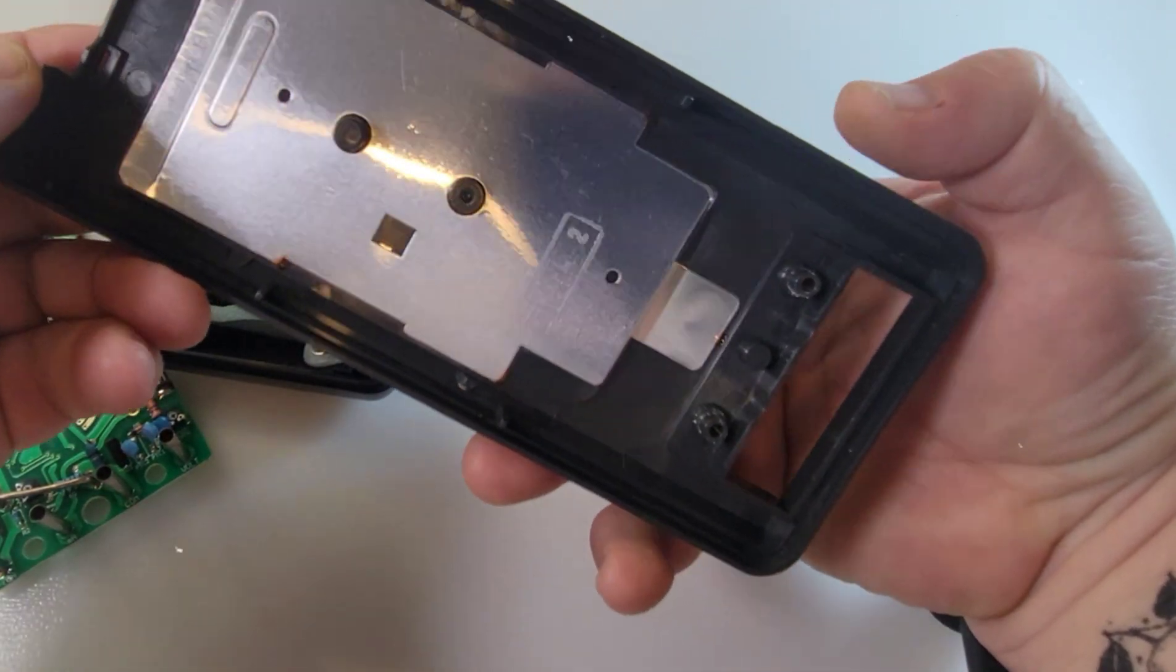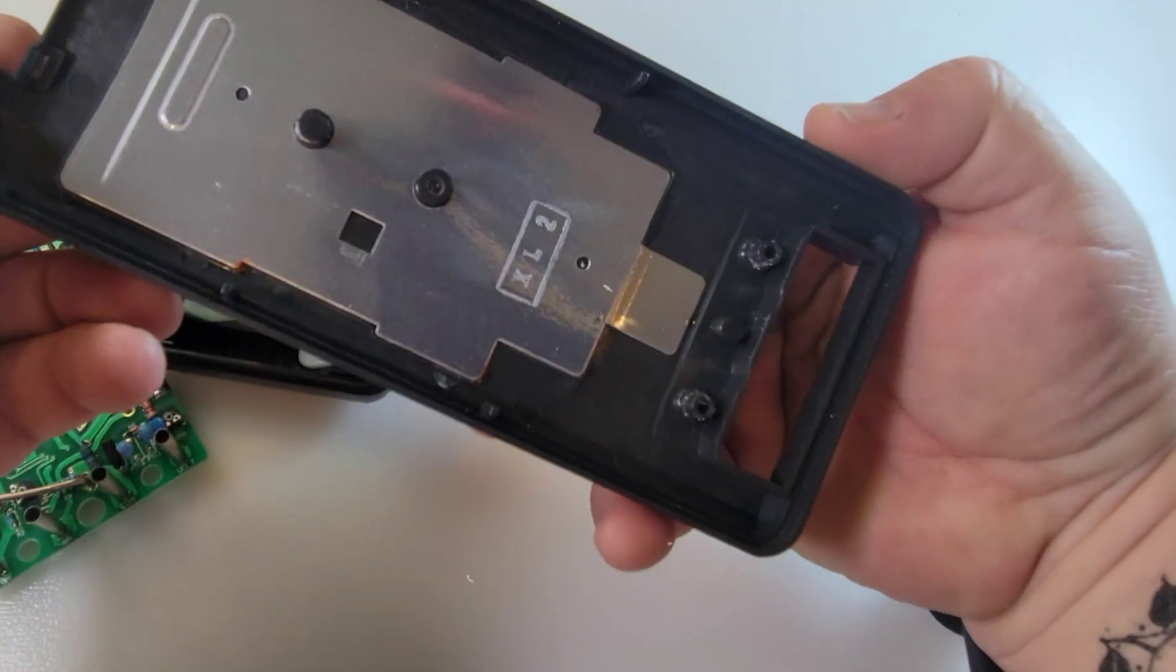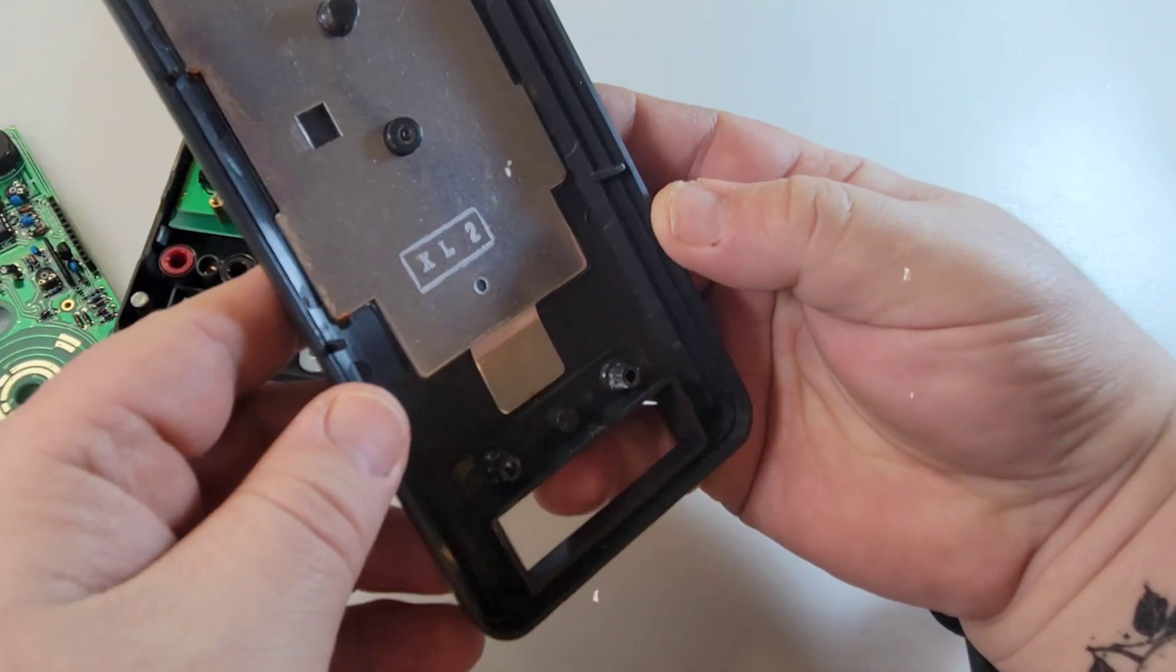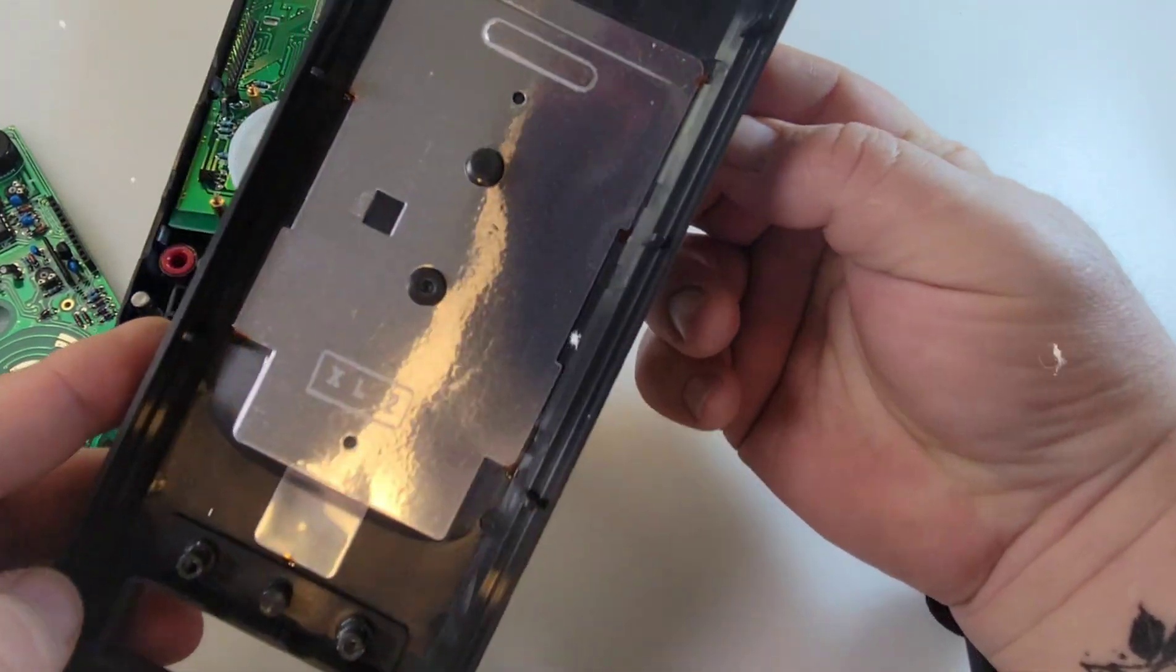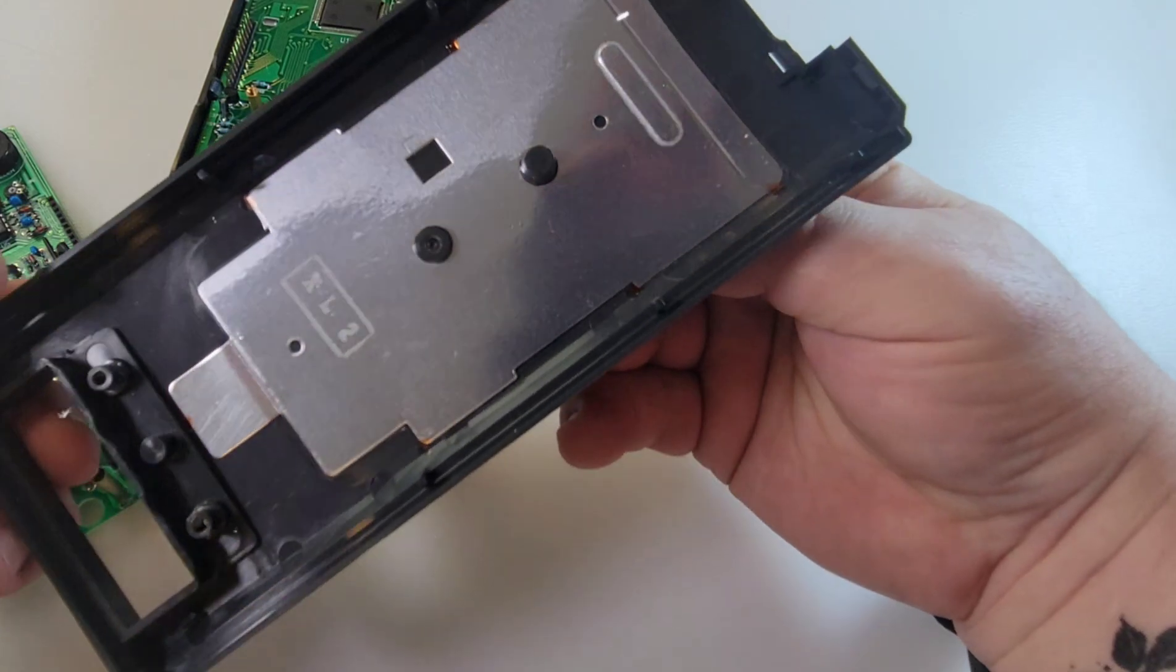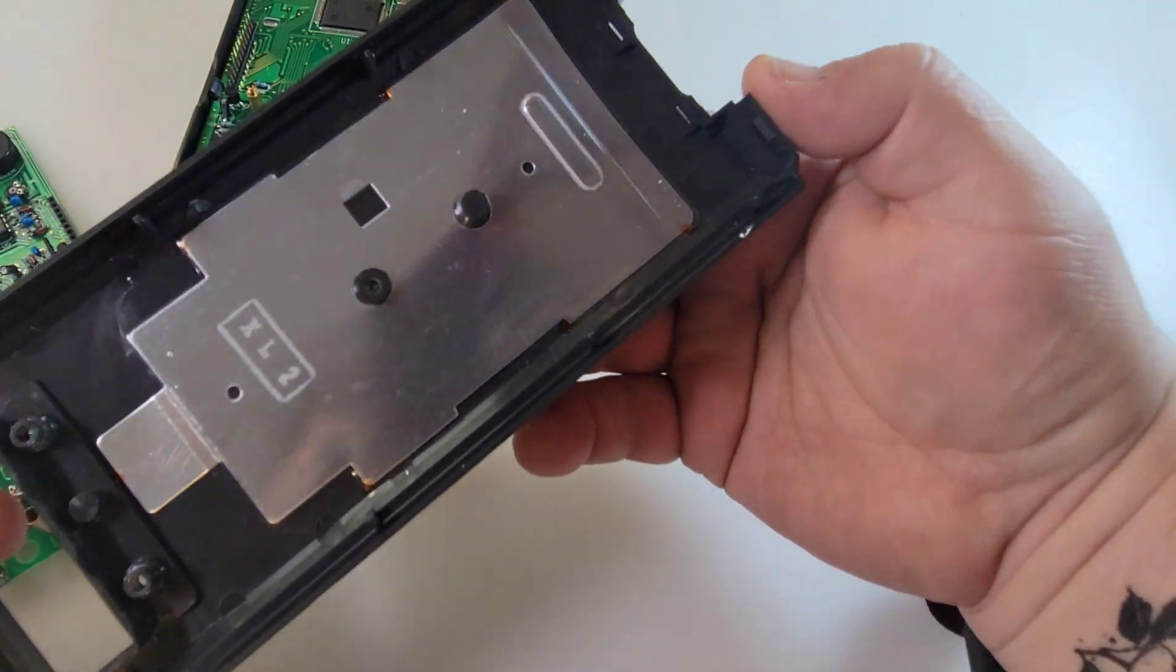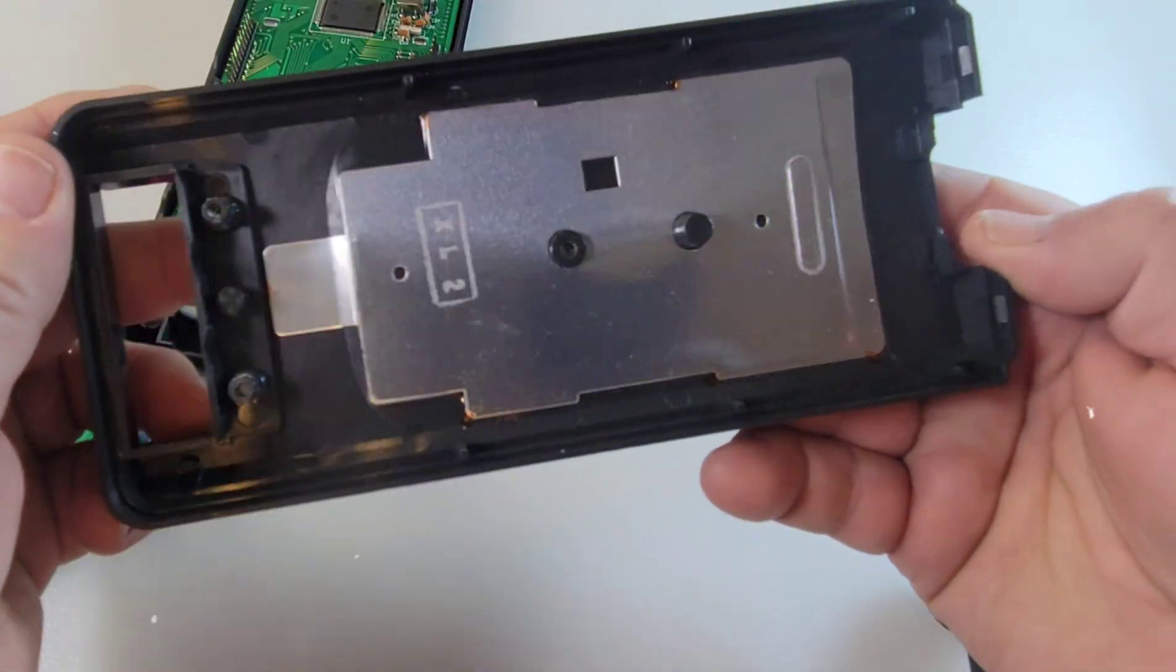Oh, look at that. We have some beautiful shielding on the back of that ProTech. Takes up the entire body on this side of the enclosure. Man, oh man, they knew how to do it back in the 90s.